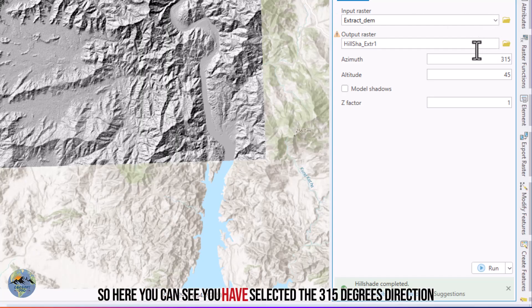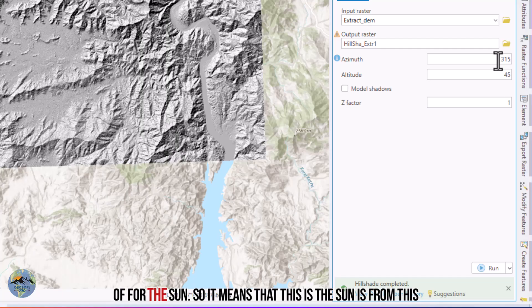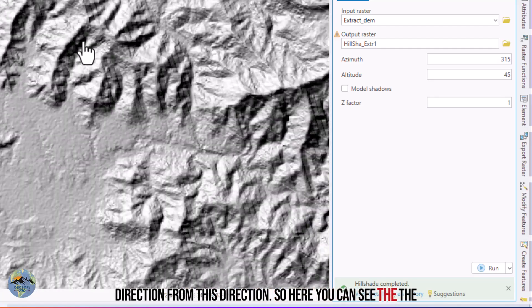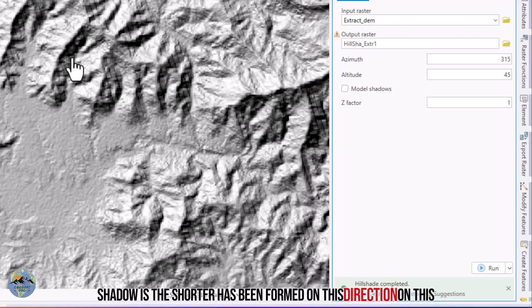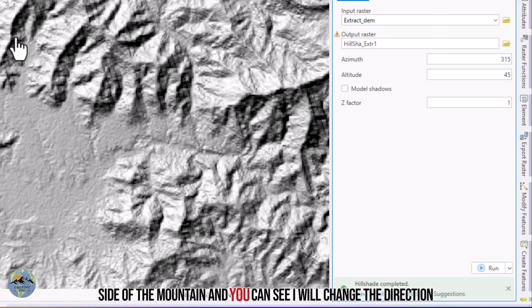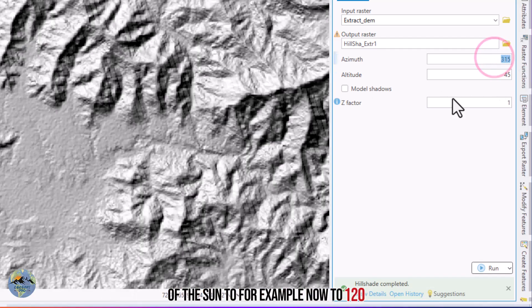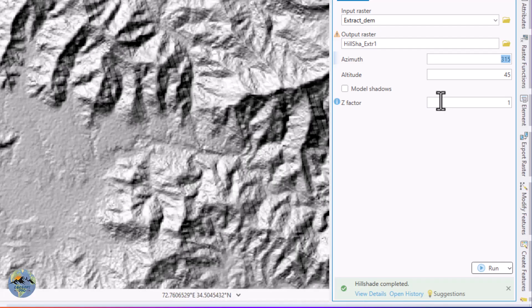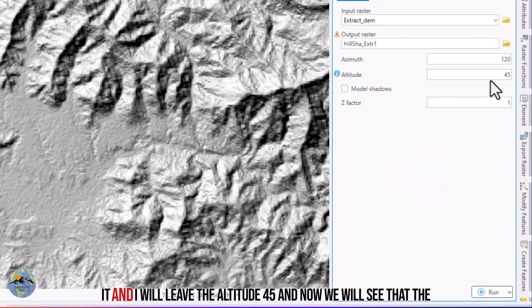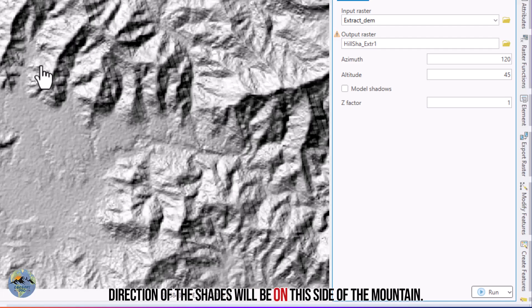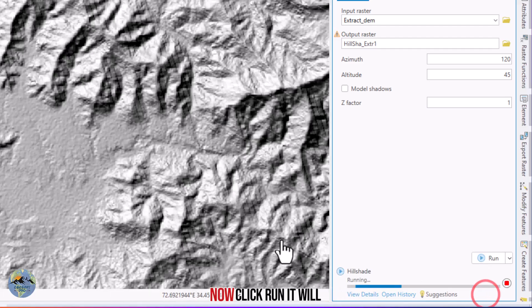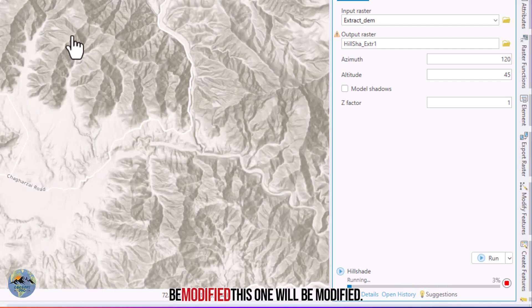The default azimuth is 315 degrees, meaning the sun is from that direction. You can see the shadow has formed on the opposite side of the mountain. Now let me change the direction of the sun to 120 degrees. I will leave the altitude at 45 degrees and run it again. The hillshade output will be modified to reflect the new sun direction.